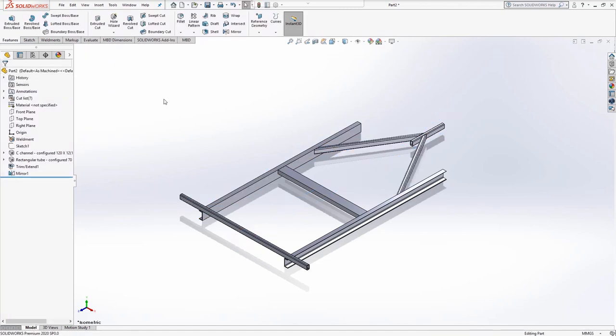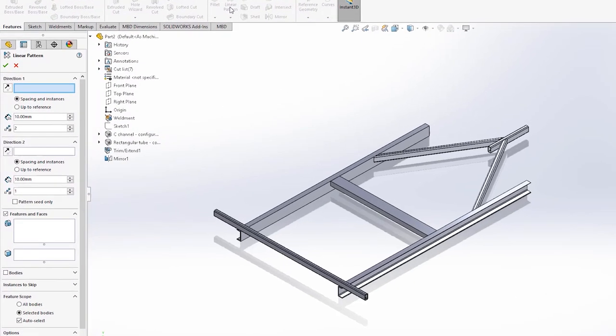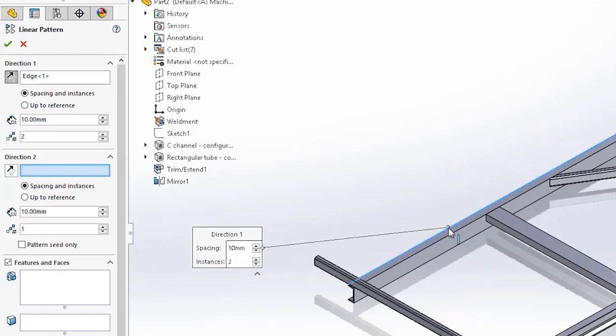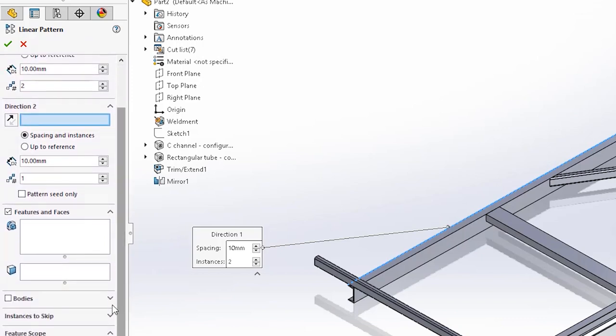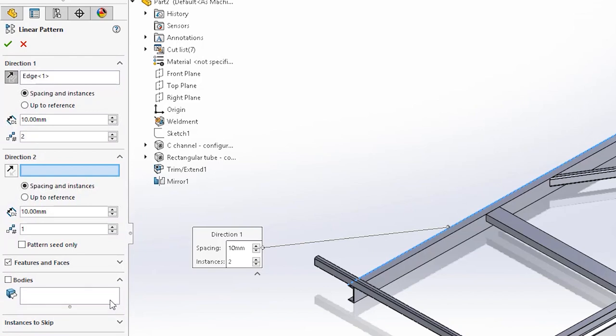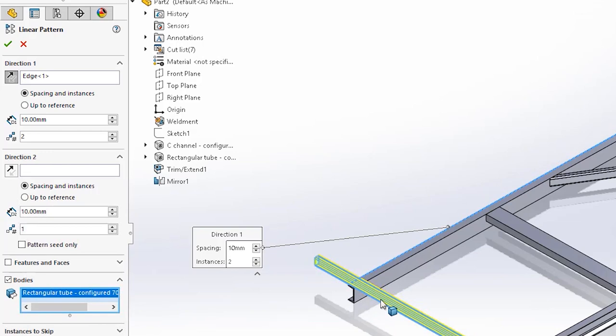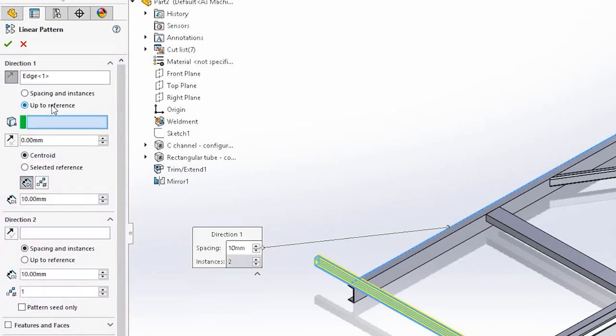We'd like multiples of the back bracing to be equally positioned along the length of the chassis. Rather than modeling each bracing individually, we will use a pattern. Choose the linear pattern feature from the main features tab. In the first selection box, select one of the edges that runs the length of the side rail. This sets the direction for the pattern. Scroll down to the selection box named bodies and tick this on. With this selection active, choose the back bracing. You should now see a preview on screen, but the spacing and instances are not yet set to the values we need. Toggle the radio button under direction one to up to reference. Some new options become available.